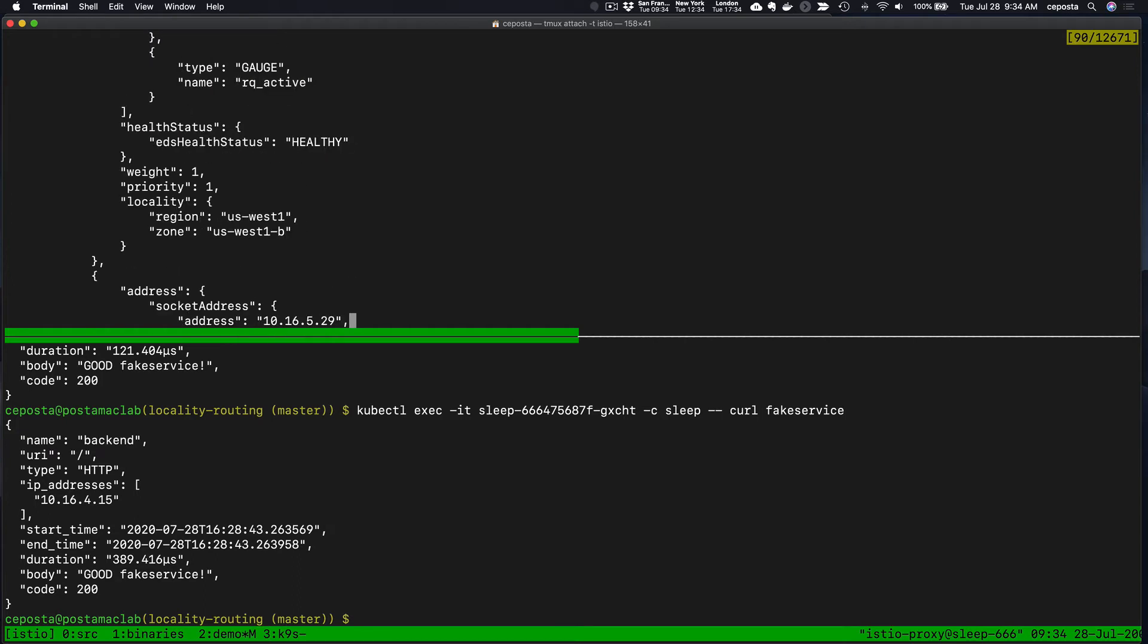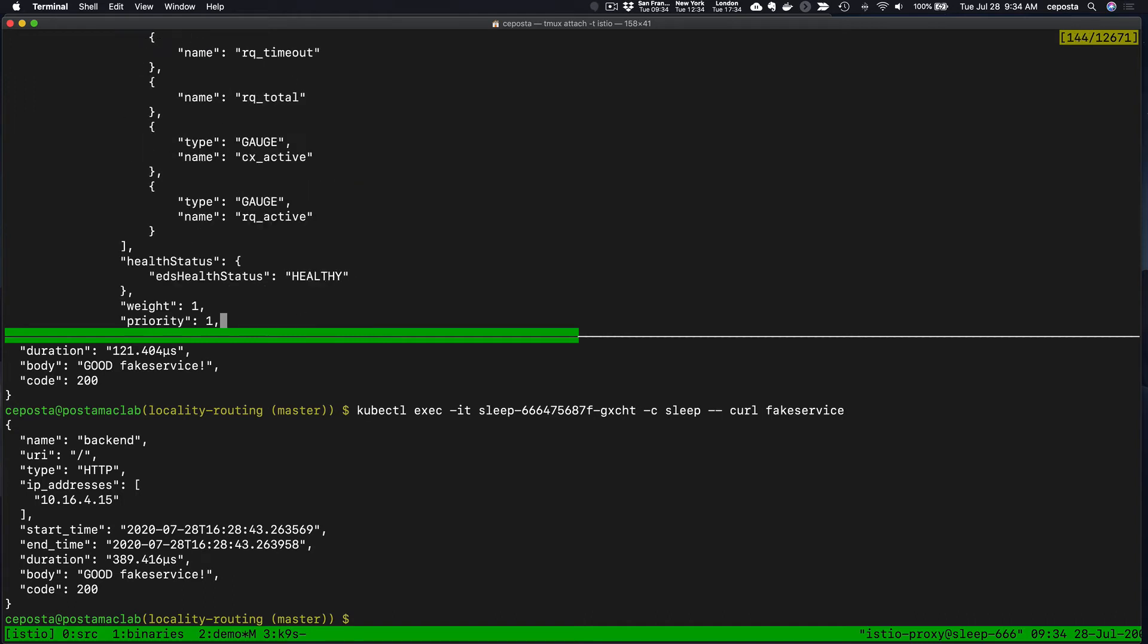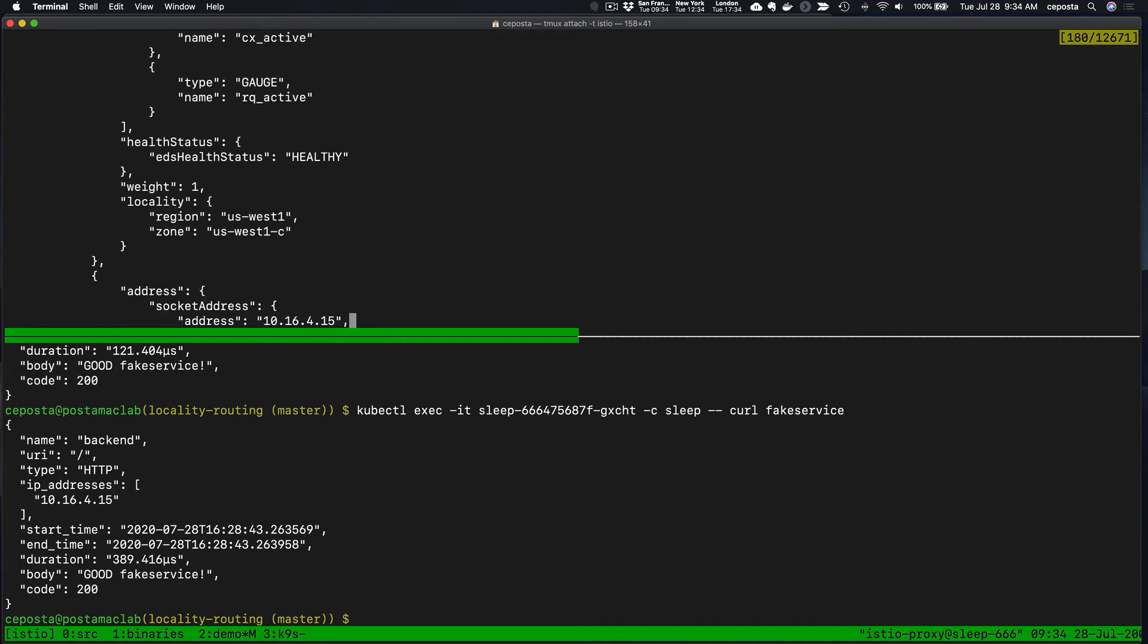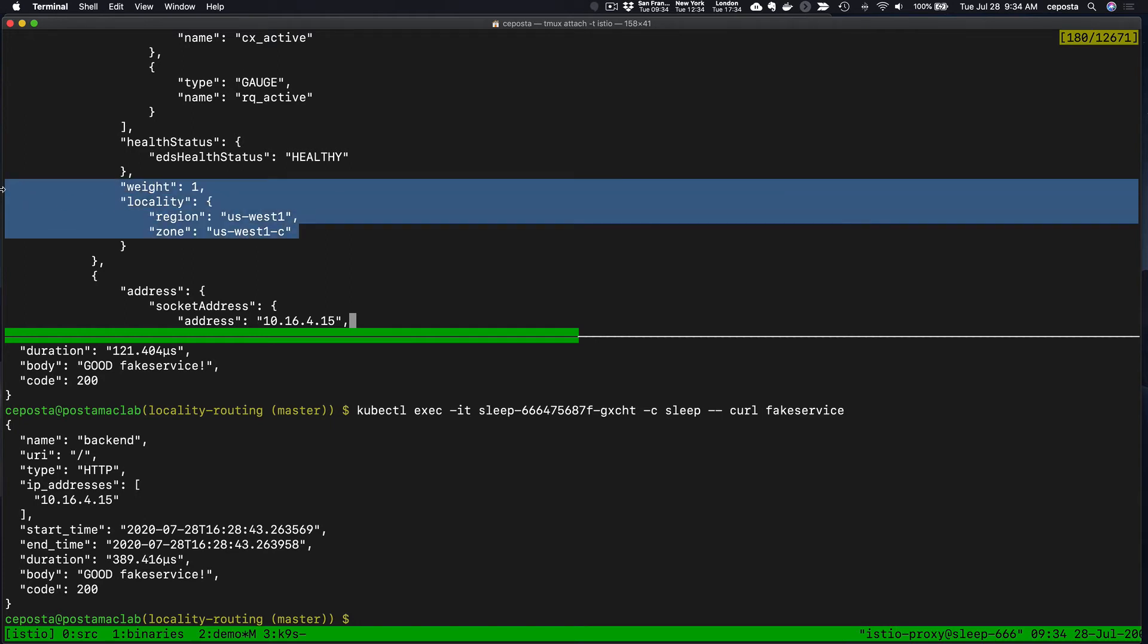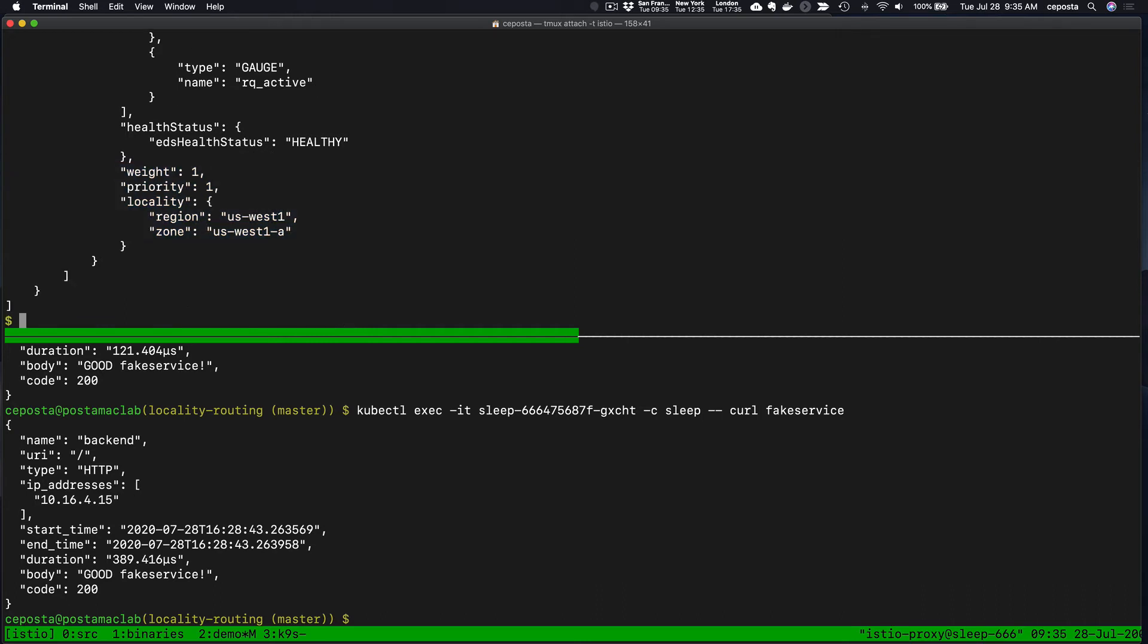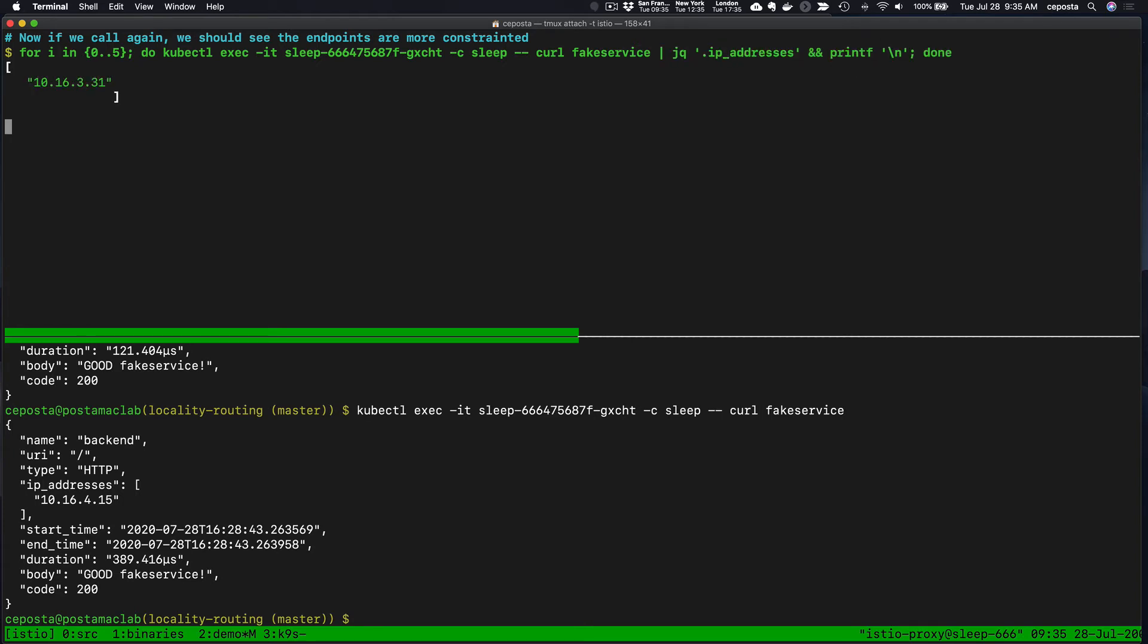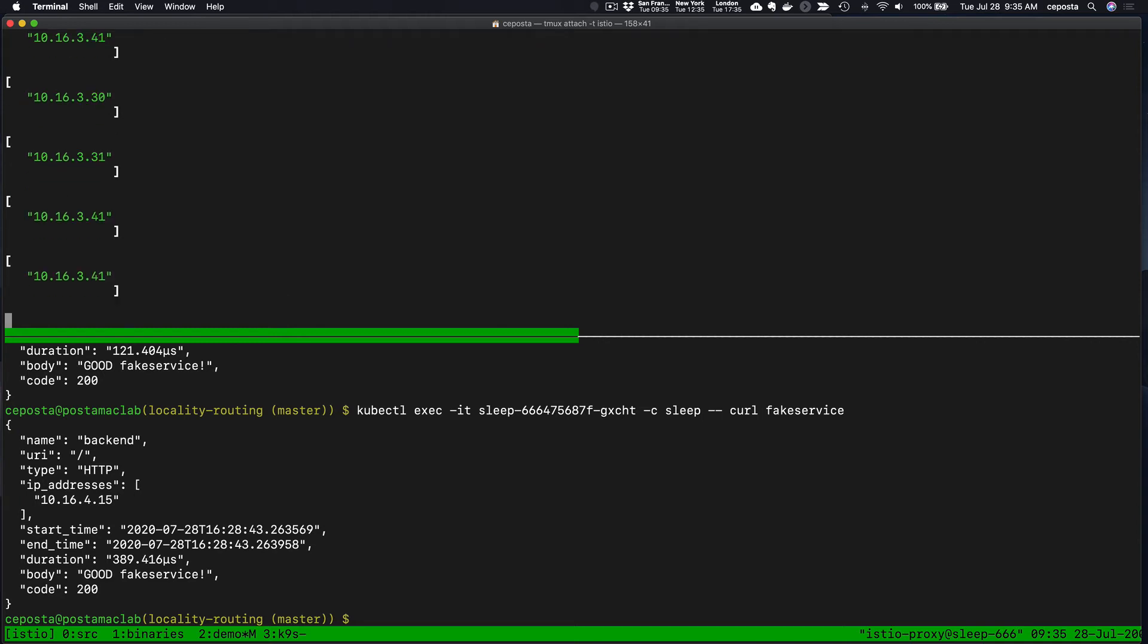Remember from the Envoy documentation, priority zero is the highest. We see again west-1a, priority of one. Let's find another one. Again, west-1b, this one's priority one also. West-1b. Where's west-1c? Here we go, west-1c. And we don't have a priority weight. By default, the priority will be zero if it's not specified, and we'll verify that in a second.